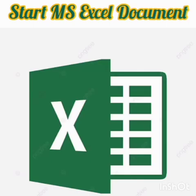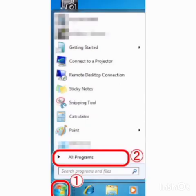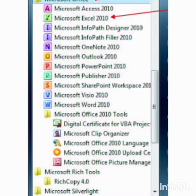Let's see how to start MS Excel. For that, click on the Start button, then click on All Programs, then again click on Microsoft Office, then select Microsoft Excel 2010 from the list.